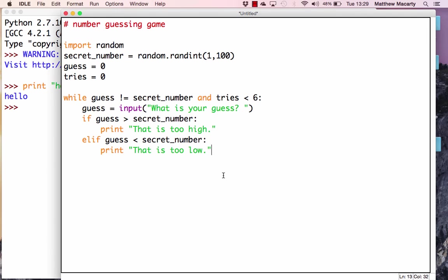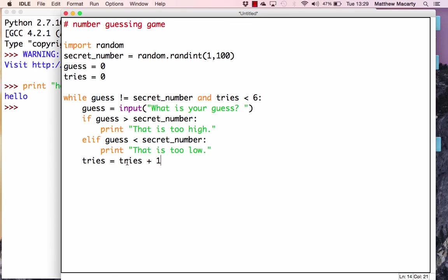Once you've guessed and we've evaluated whether it's too high or too low, we will have used one of our tries. I need to get back out to the same indentation level as the if and elif, so everything is lined up. Then I write tries equals tries plus one, incrementing it by one. The first time through it's zero, and after one guess it becomes one.